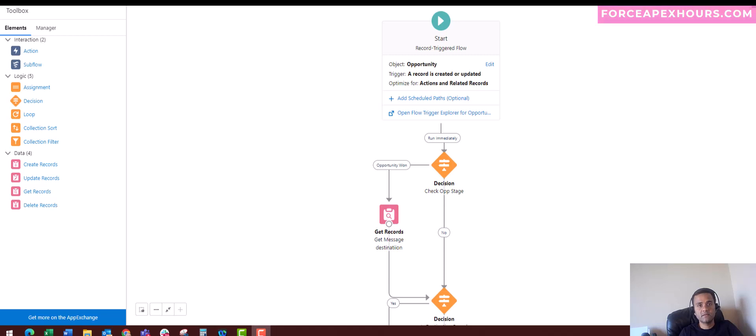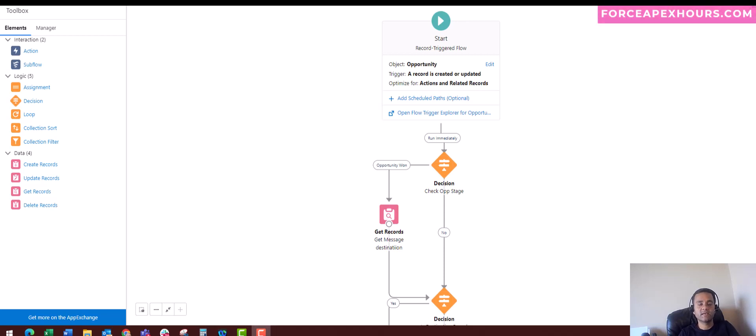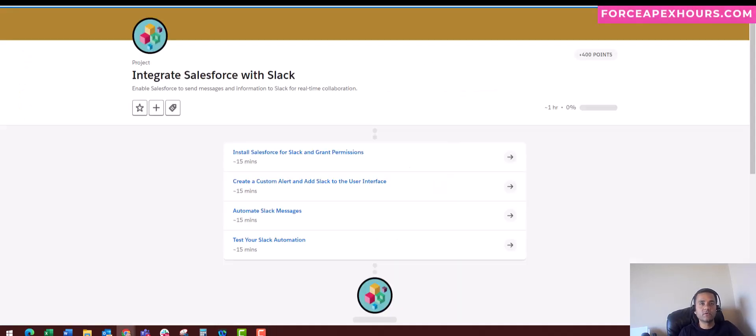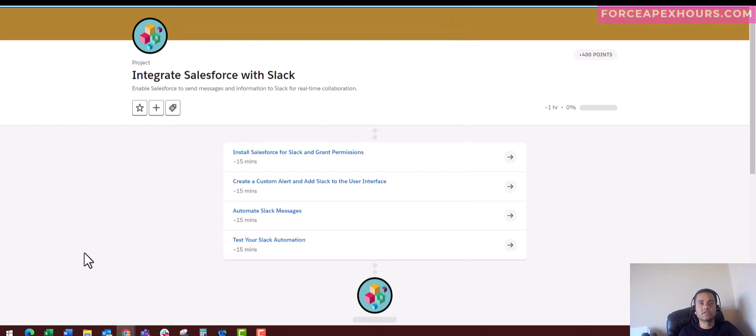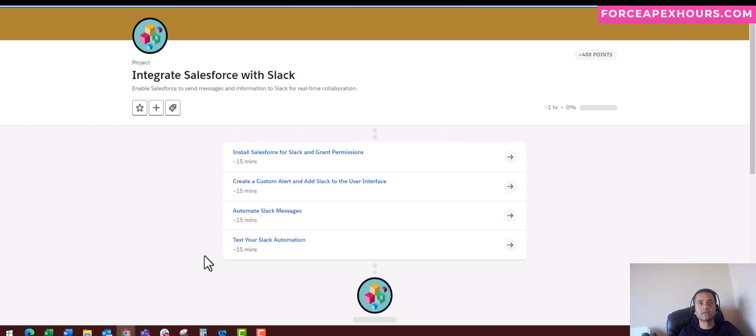I have searched through the internet and all I found was this Trailhead which talks about integration with Salesforce and Slack by installing the installed packages, which is good, and it also says about how to create a custom alert.